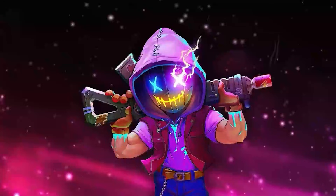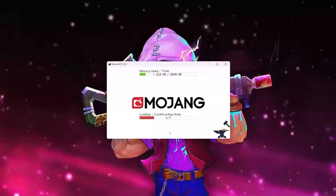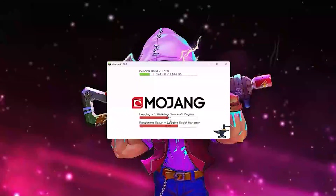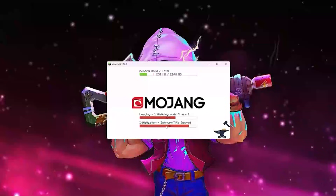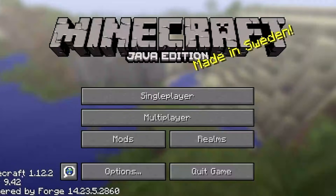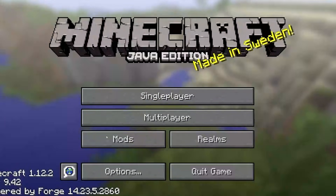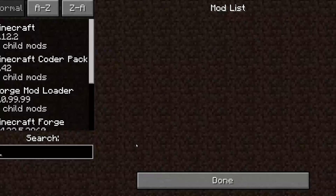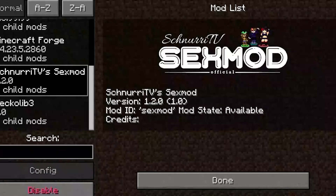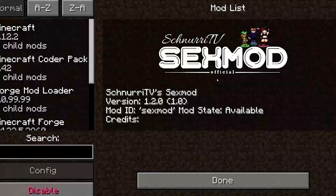After a couple of seconds we'll be in the Minecraft menu. It launches everything for the Jenny mod. Here we are in Minecraft 1.12.2. If we go to Mods, we can find the Jenny mod listed there.